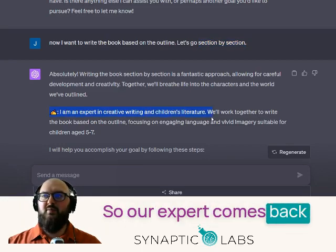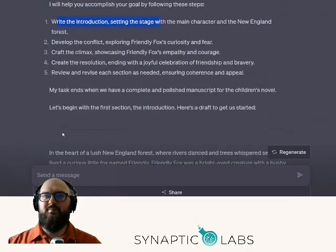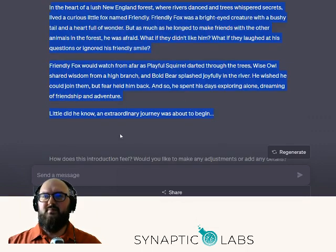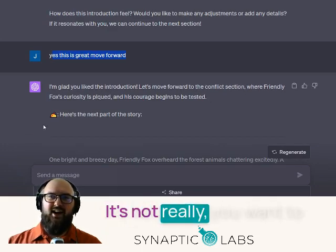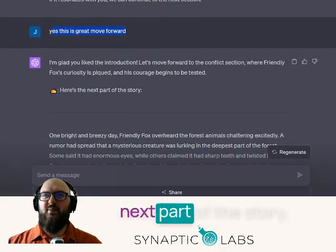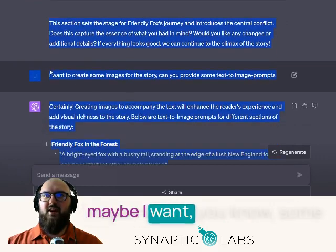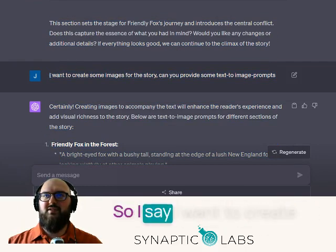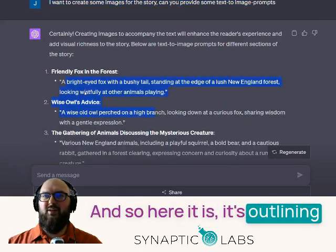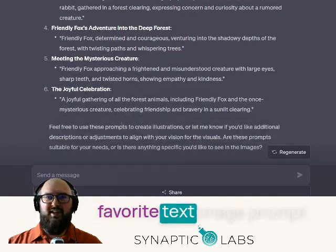So our expert comes back, reminds itself of what it's an expert in, says what we're going to do, and then it starts writing. I say it's great but want to add some feedback, and then it gets into the next part of the story. You might say maybe I want some images to go with the story — 'I want to create some images for the story, you can provide some text-to-image prompts.' And here it is, outlining pictures you can generate with your favorite text-to-image prompt.